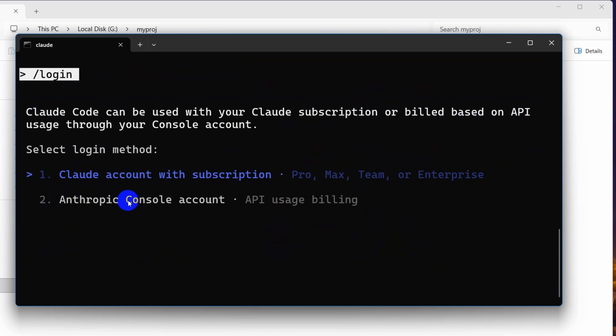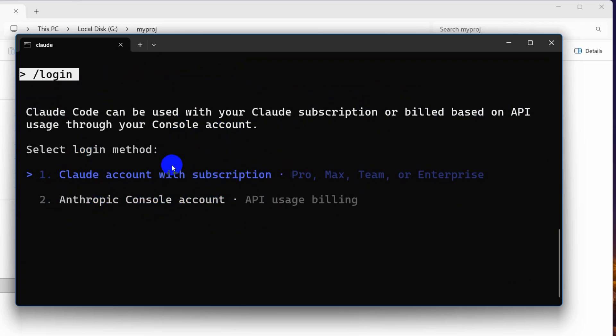Here you can see: Claude account with subscription, and Anthropic Console account. You need to buy the Cloud subscription or you need to set up this to use Cloud Code, because Cloud Code is not free. Let me just show you both of those.